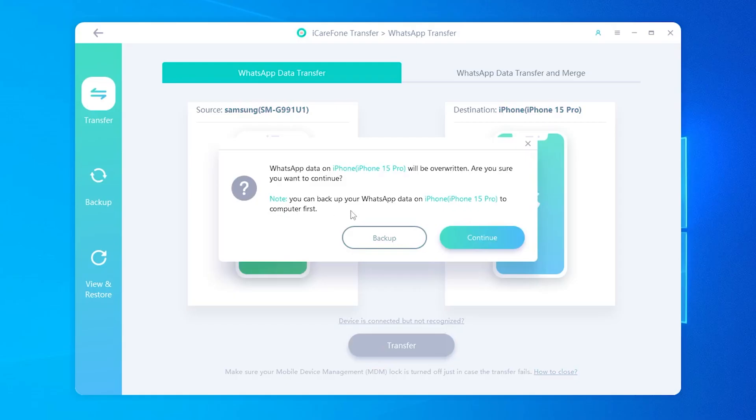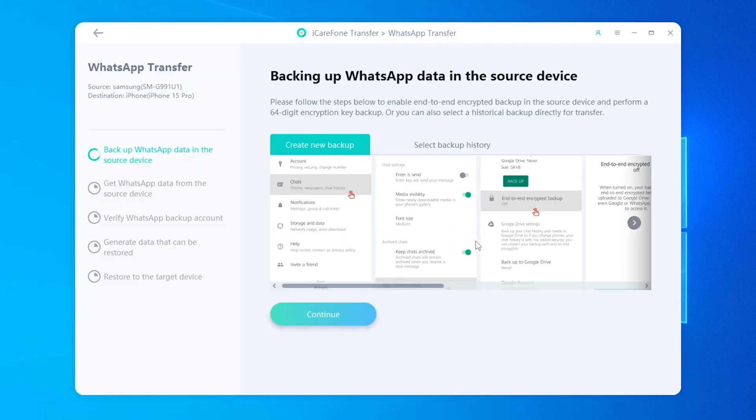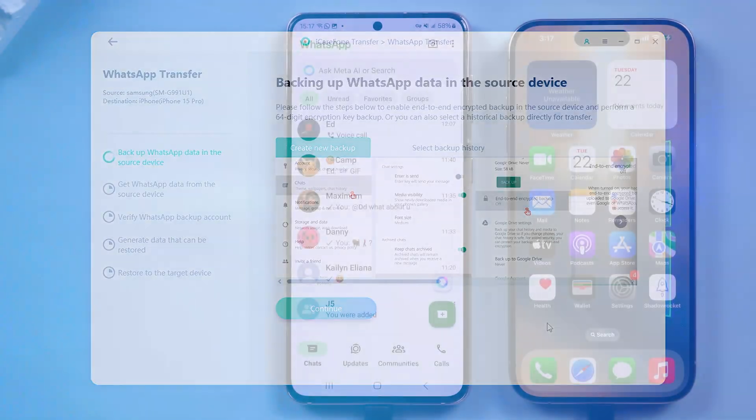Once that's done, confirm the authorization. You need to follow the prompts to complete the WhatsApp backup on your Android device.